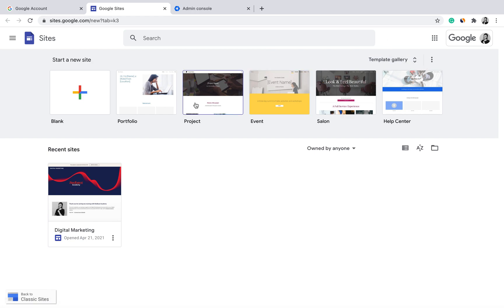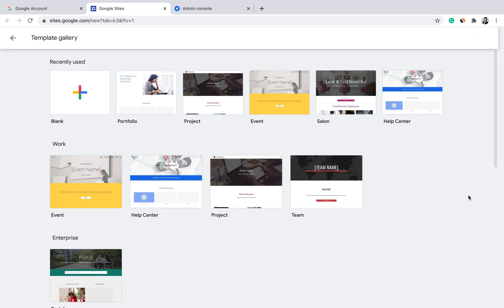From the Google Sites page, you can either build the site from scratch using a blank template, or build it from an existing template. I always suggest starting with a template because it's guided and gives you an idea of what kind of content and features are available according to the purpose of your site.